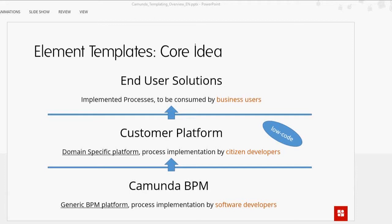Camunda provides a lot of input/output mapping, the ability to asynchronously execute tasks, and so on — a lot of stuff hidden behind the BPMN scene. The BPMN looks clean but the properties panel is really complex. So we wanted to reinvent the wheel, rethink the whole thing, and make it much easier for people to create custom templates for certain elements. Now we have an implementation for element templates that is just about JSON, just about configuration — not programming anymore.